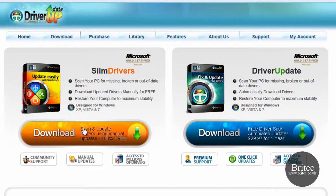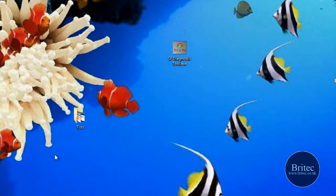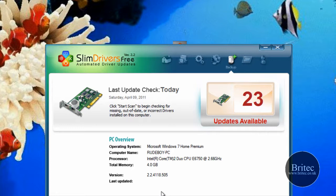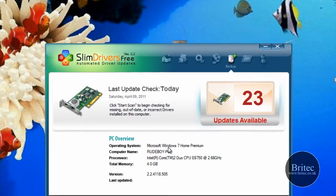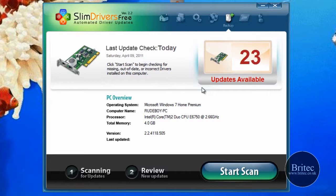SlimDrivers allows you to scan for missing, broken, or out-of-date drivers. All you need to do is come to this website and hit this big orange button. It allows you to use it 100% free. Let's have a look at the program itself. I've already installed it, so I'm just going to look at the interface here. It's a really nice GUI interface, pretty straightforward.